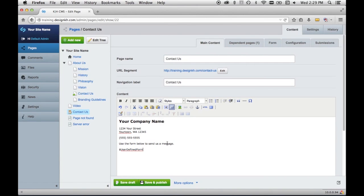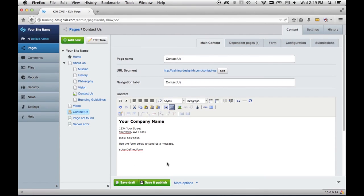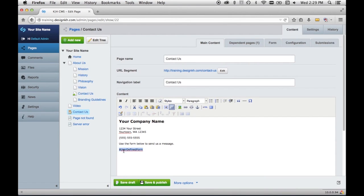I'm just going to have my content be above the form, but you could also put content below the form if you wanted to. So you have to be careful not to delete this, or there will be no form on the page when you view it in the front end of the website.